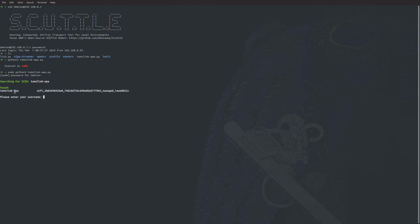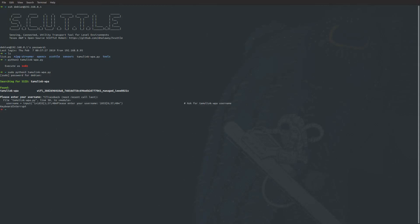If you run this program and get an error, the program will stop working. All you have to do is run the command connmanctl scan wifi. If you hit enter, it will say scan completed for wifi.